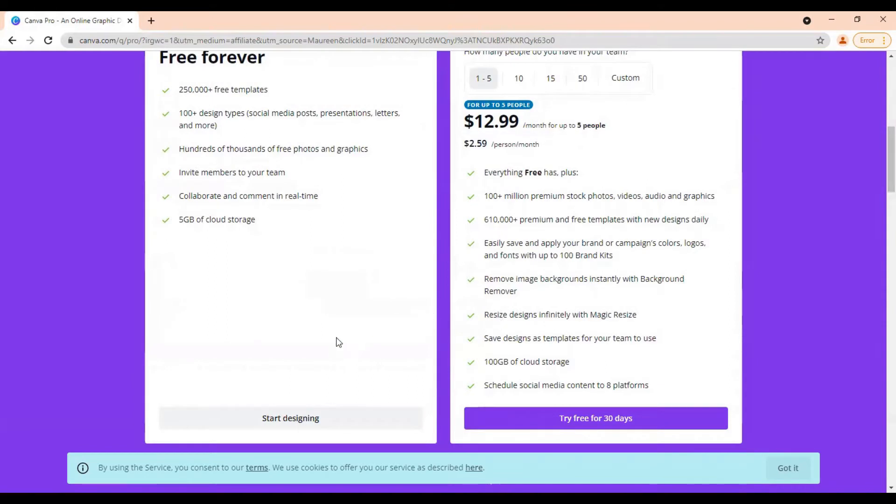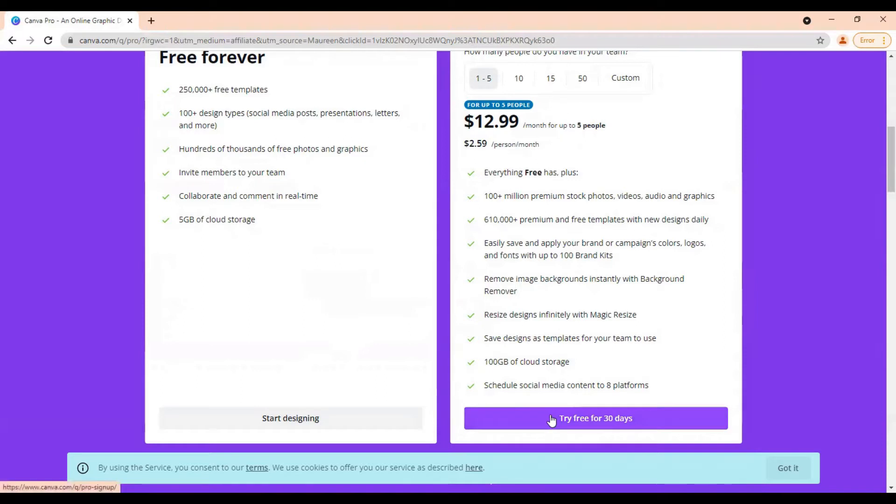Once you decide if you want to just start designing for free or you want access to all the features for 30 days for free with the pro plan, click one of these and it will prompt you to sign up for an account.